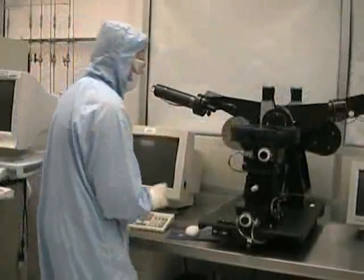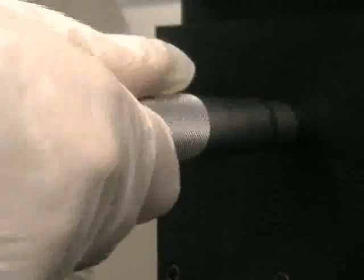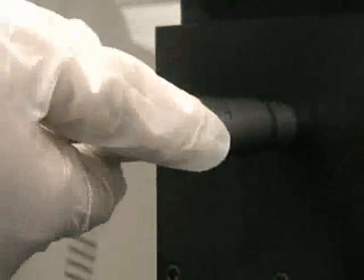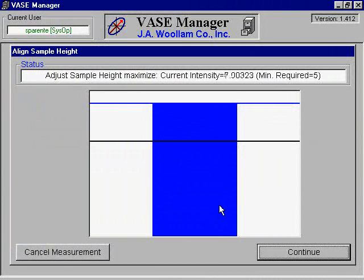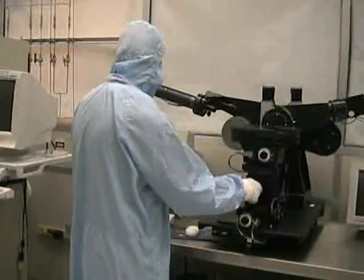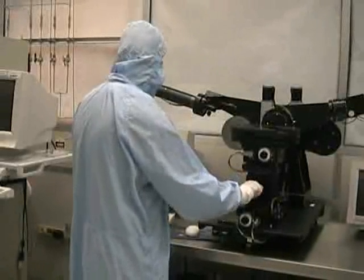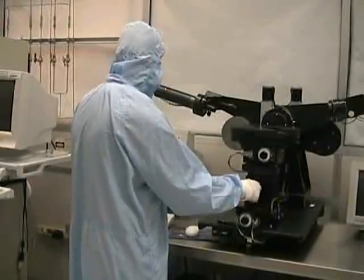For the next step, you should first make sure that the shutter lever is down and that the detector iris is open. You will need to adjust the intensity by rotating the height adjustment knob. Watch the blue bar and attempt to maximize the distance between the horizontal blue bar and the black bar by adjusting the knob. The intensity must be greater than 5 for the scan to take place. If it is still too low after adjusting the stage height, check again to make sure that the shutter on the analyzer is open. If the intensity is still too low, contact the MRC staff.